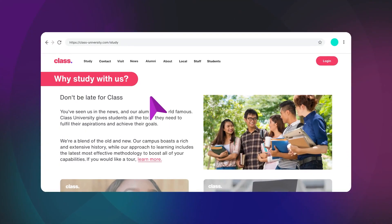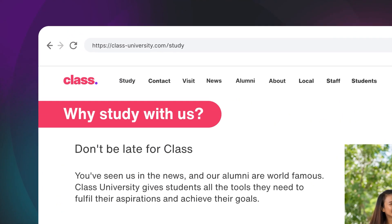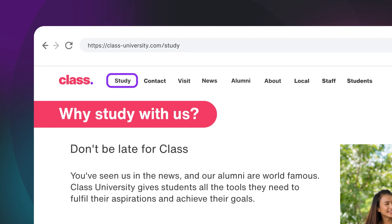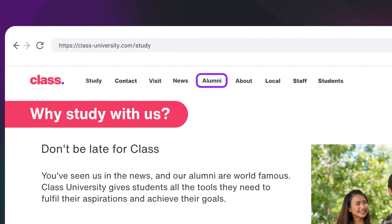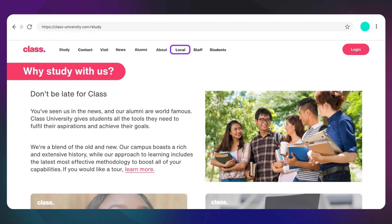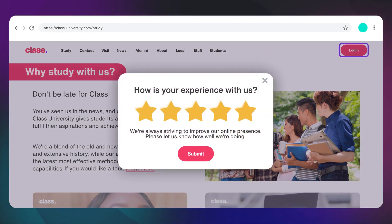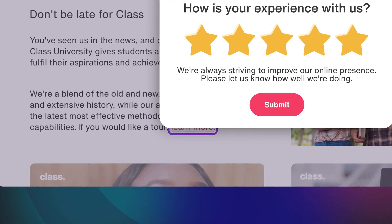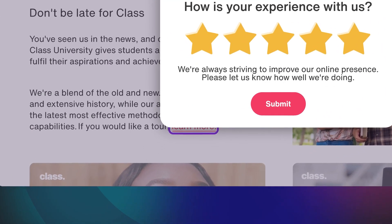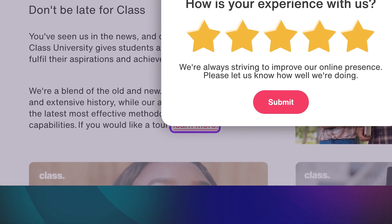When you navigate a site without a mouse, you should see something like this. This is called a focus state. It shows what element you have selected and where you are on the page. As we make our way down, suddenly our focus state isn't as clear. I can't see what I have selected. Can you?